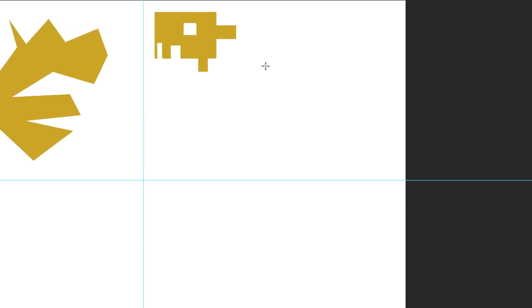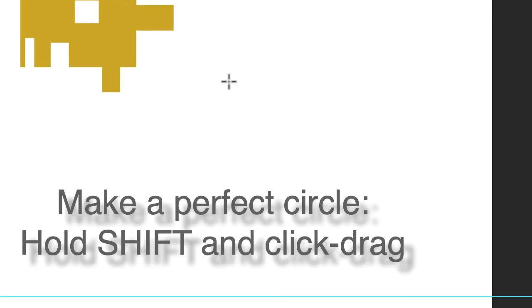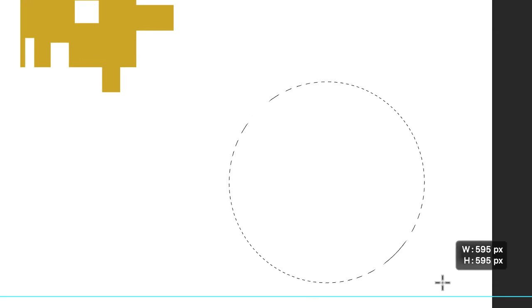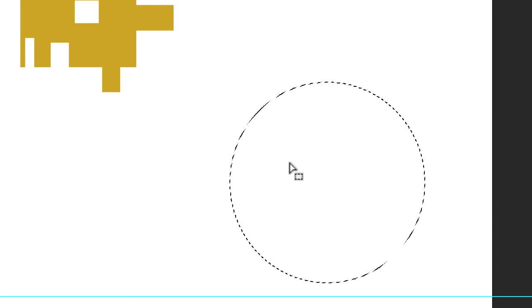Now hold down the shift key first. Now click, hold and drag and you'll see you'll make a perfect circle. So with the elliptical marquee tool, if you hold down shift it makes a perfect circle.